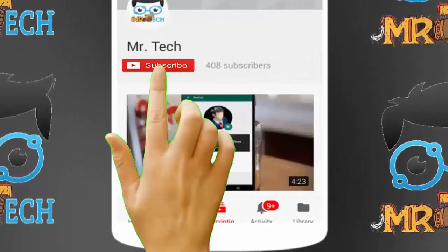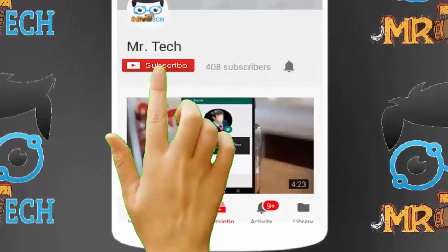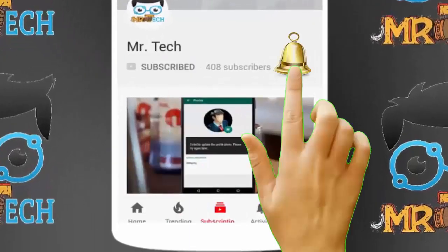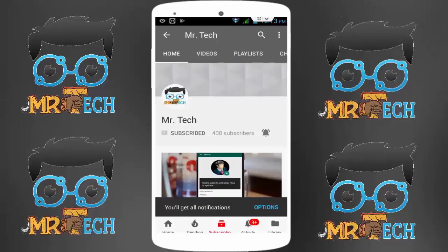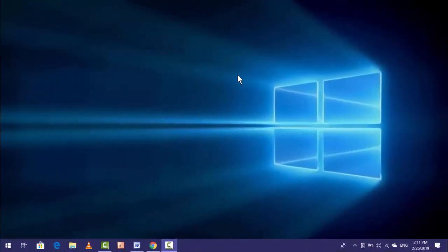Please subscribe to Mr Tech YouTube channel and hit the bell icon to get notifications of our new videos. Hey guys, I am here from Mr Tech. Today I am back with one of the most interesting videos.